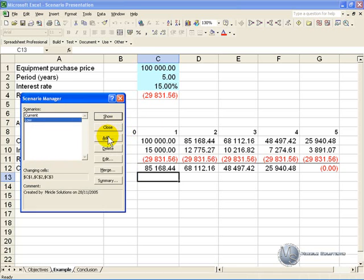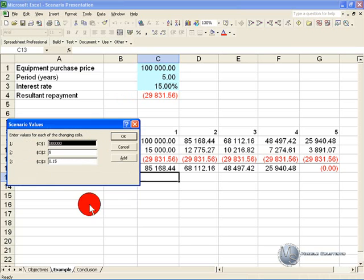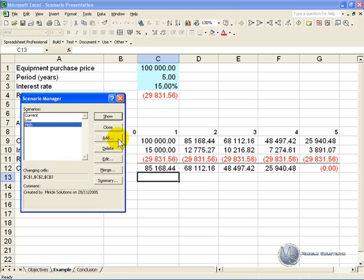I'll add another one — we're going to call it 'high', say OK. For the high scenario: 20,000, 7 years, 0.19, and I'll say OK.